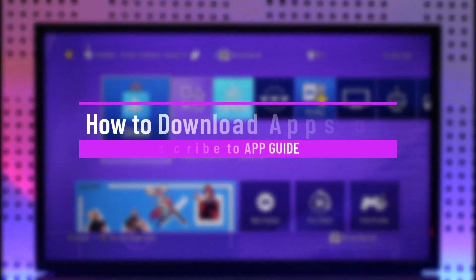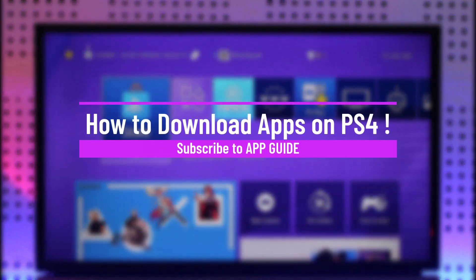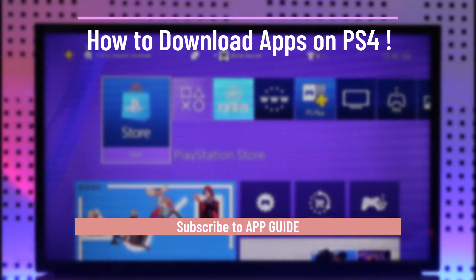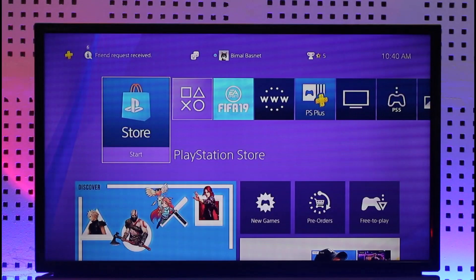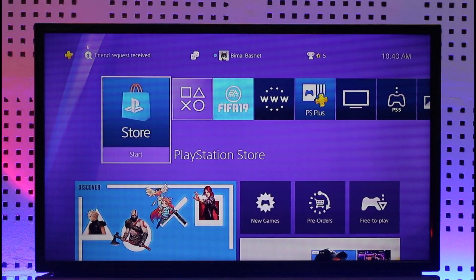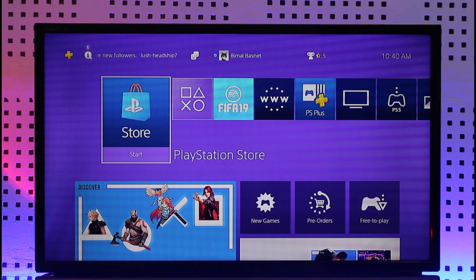How to download apps on PS4. Hi everyone, welcome back to our channel. In today's video, I'll guide you on how you can download apps on your PS4, so make sure to watch the video till the end. If you'd like to download apps on your PS4, it's actually quite simple to do so.